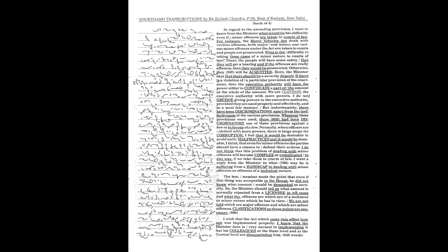We are not told which are major offences and which are minor offences. Clarifications on these points are necessary. I wish that the Act which came into effect long ago was implemented properly.